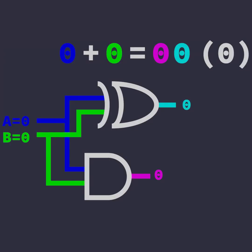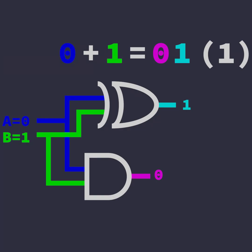More complex symbol combinations can create more useful operations. For example, we can make a half adder with an AND and XOR gate that can add single digit binary numbers together.